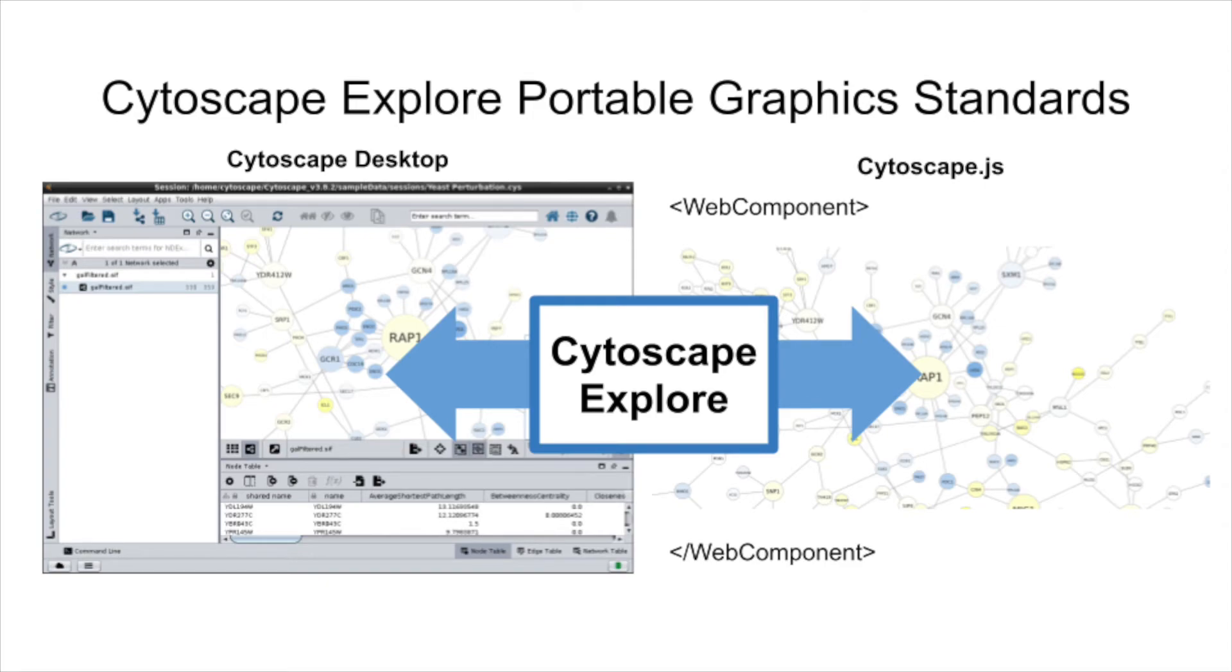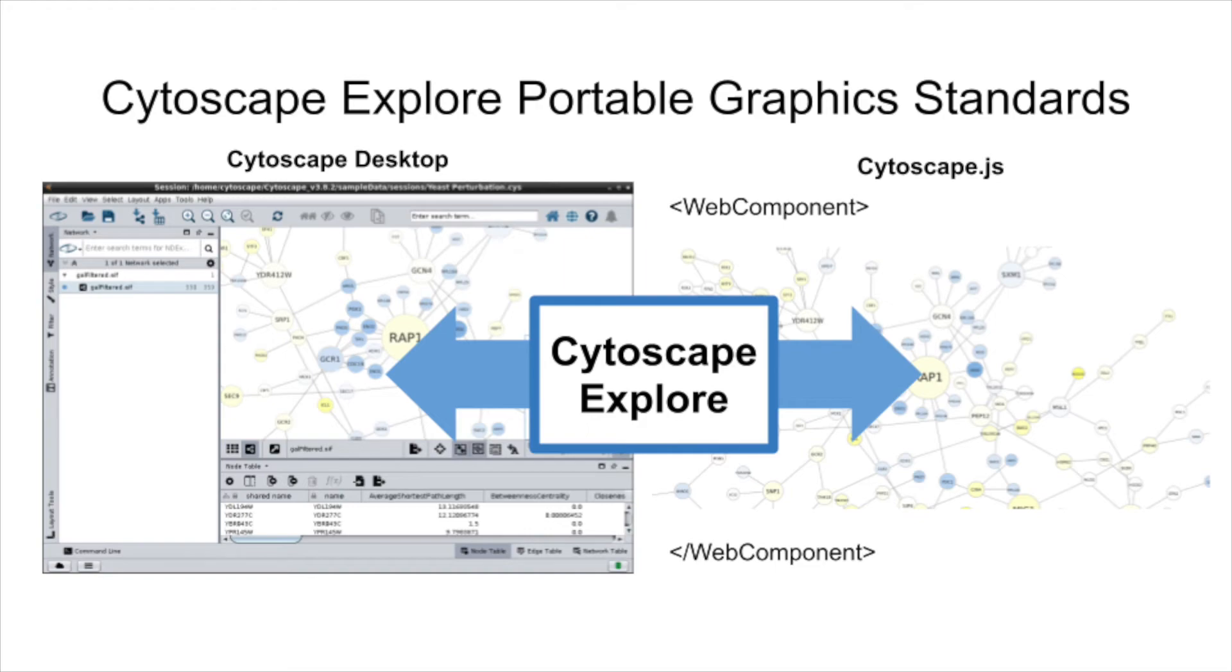Portable graphics will be a first-class citizen in the Cytoscape ecosystem, already incorporated in the latest version of CX, the Ecosystem Network Exchange Standard. In a separate development effort, we will augment the Cytoscape desktop application with features to help users distinguish portable graphics from platform-specific styles.